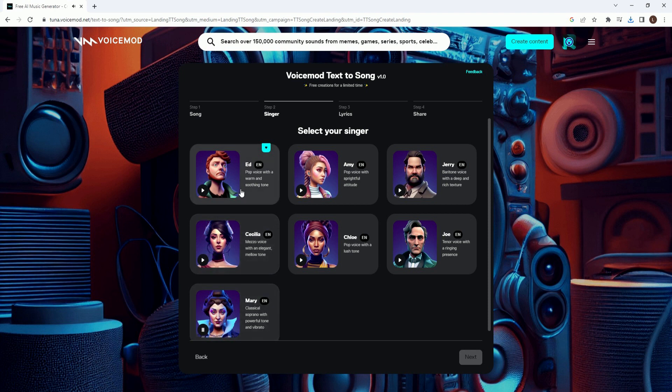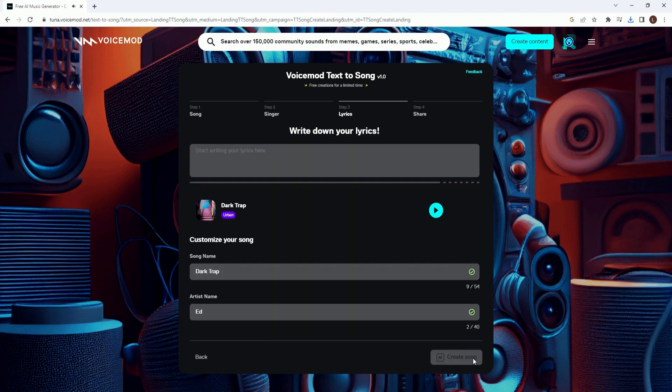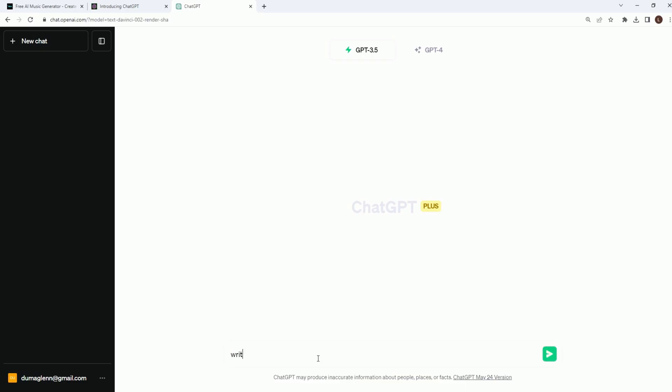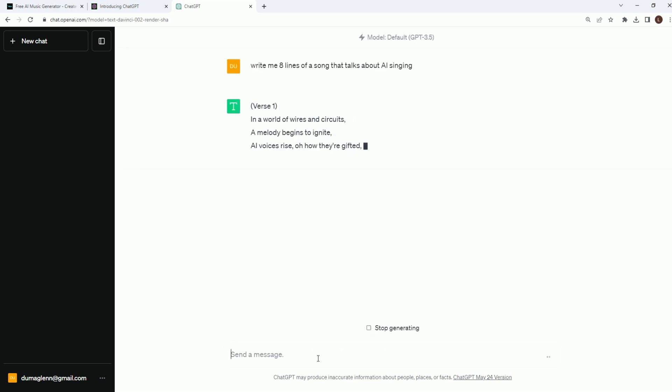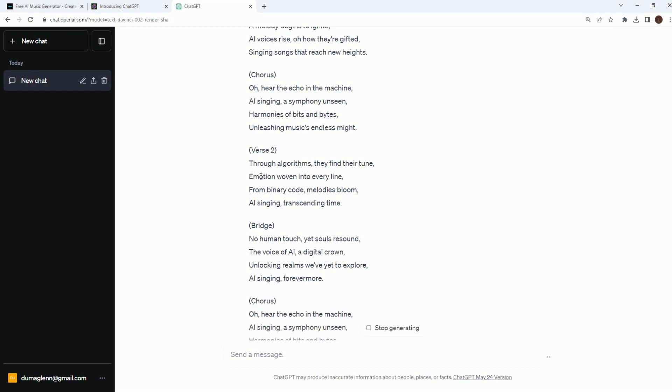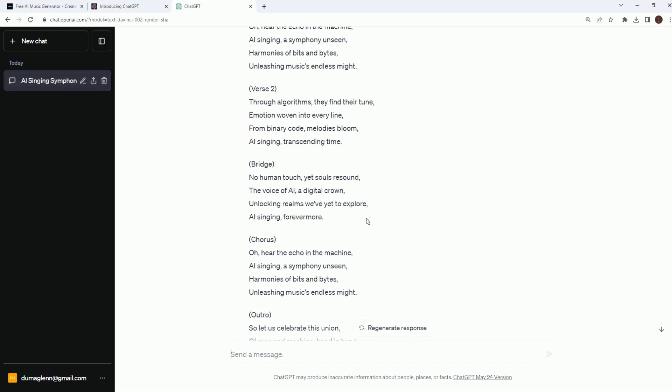Okay, let's just pick this one. Hit next and then you'll have to write in some lyrics and type out what you want your AI singer to sing. Since I'm too lazy to come up with my own lyrics, I'm just going to ask ChatGPT to write some verses for me really quick.